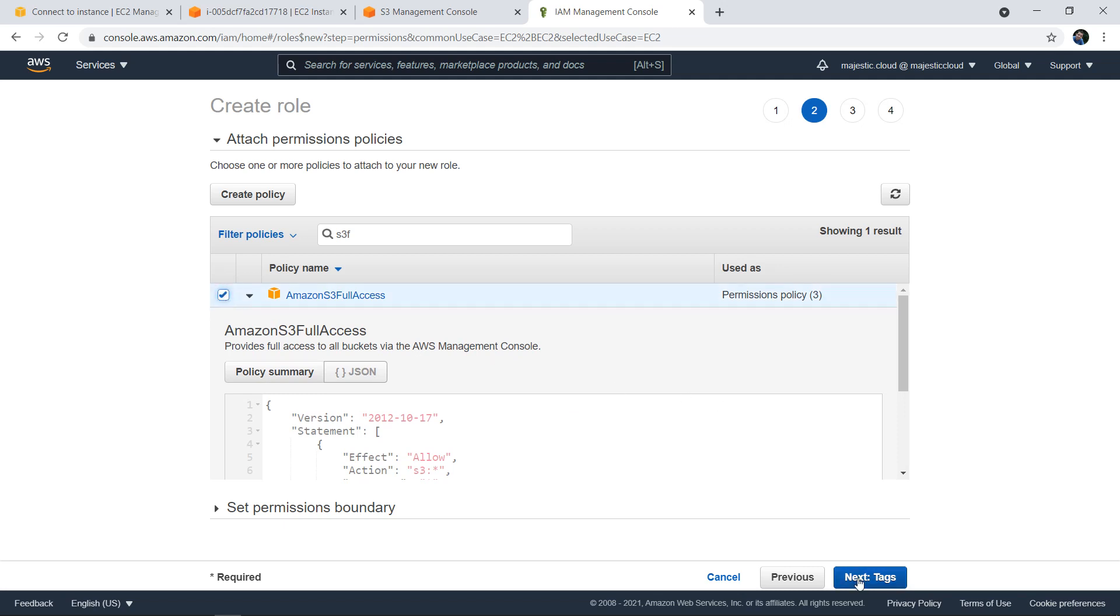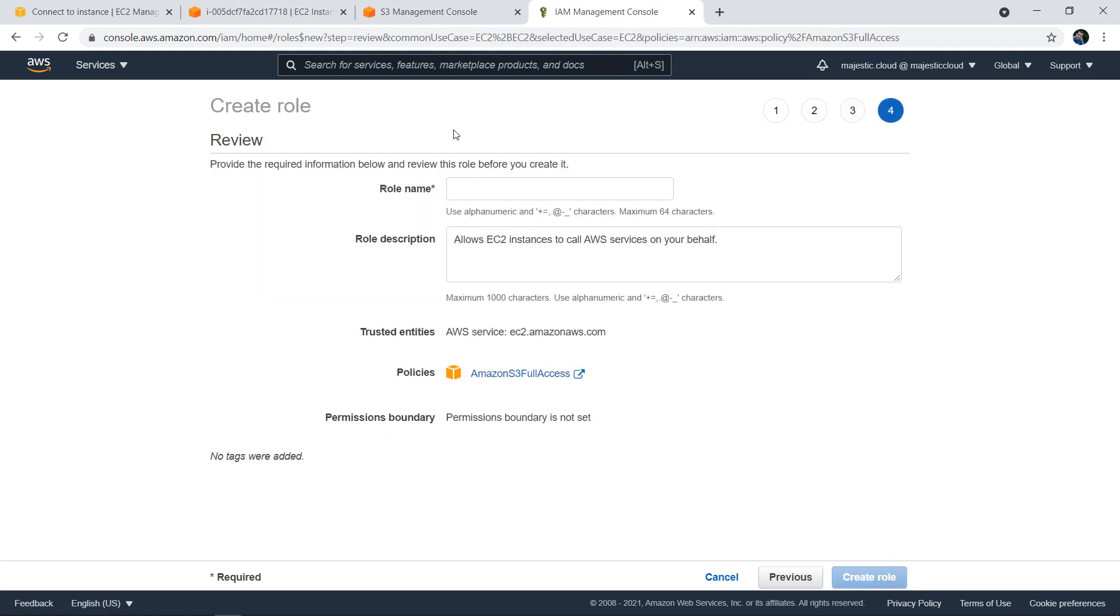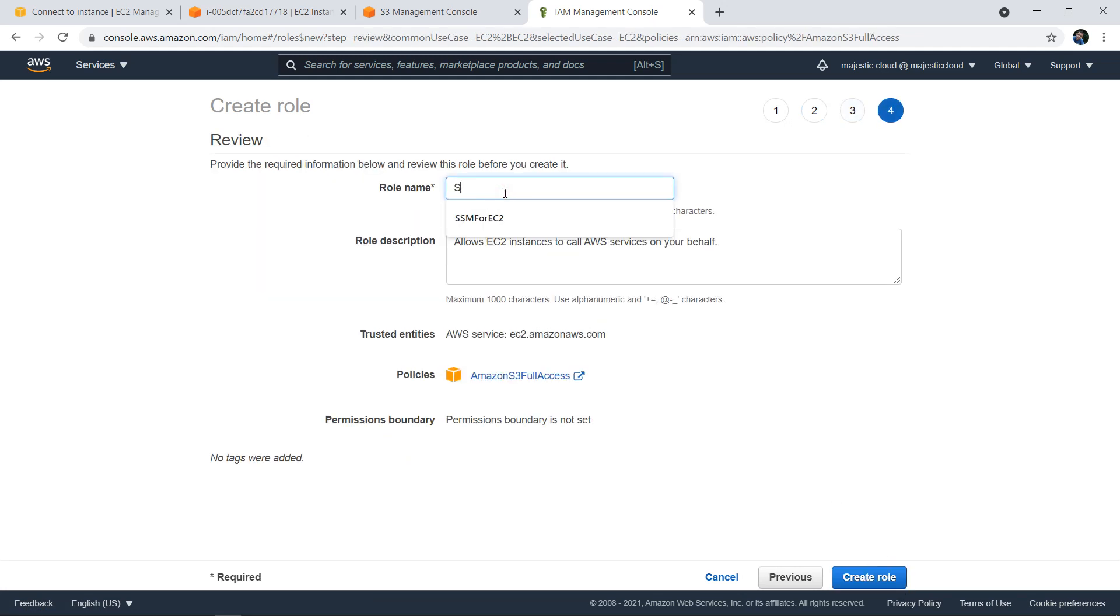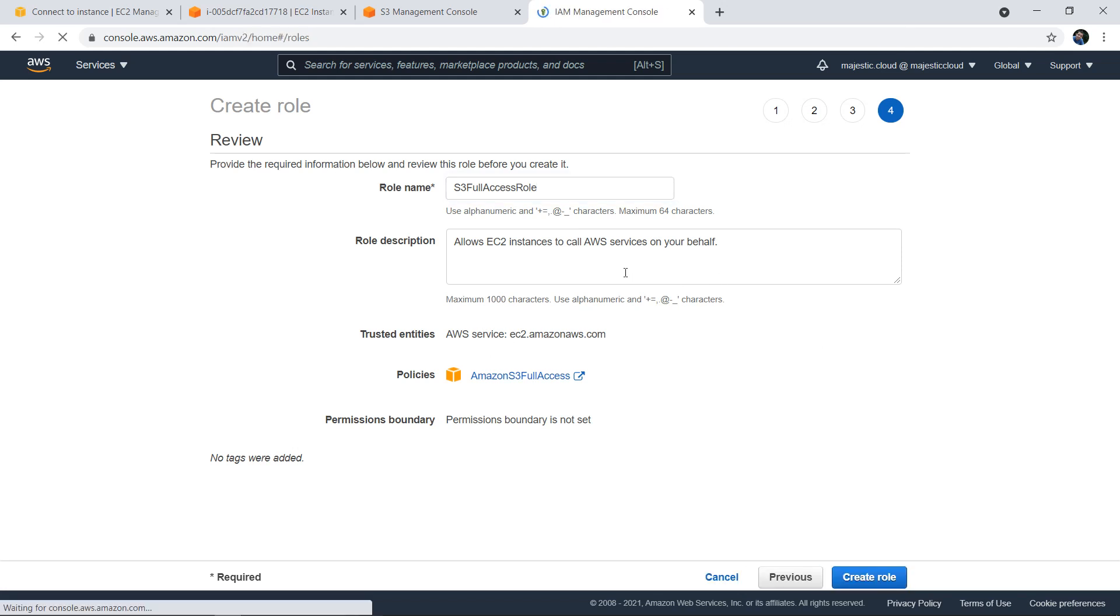I'm going to stick with this pre-made policy which gives full access to S3. I can add tags but I won't do that now. I will give it a role name: S3 full access role. And I'm going to create it.